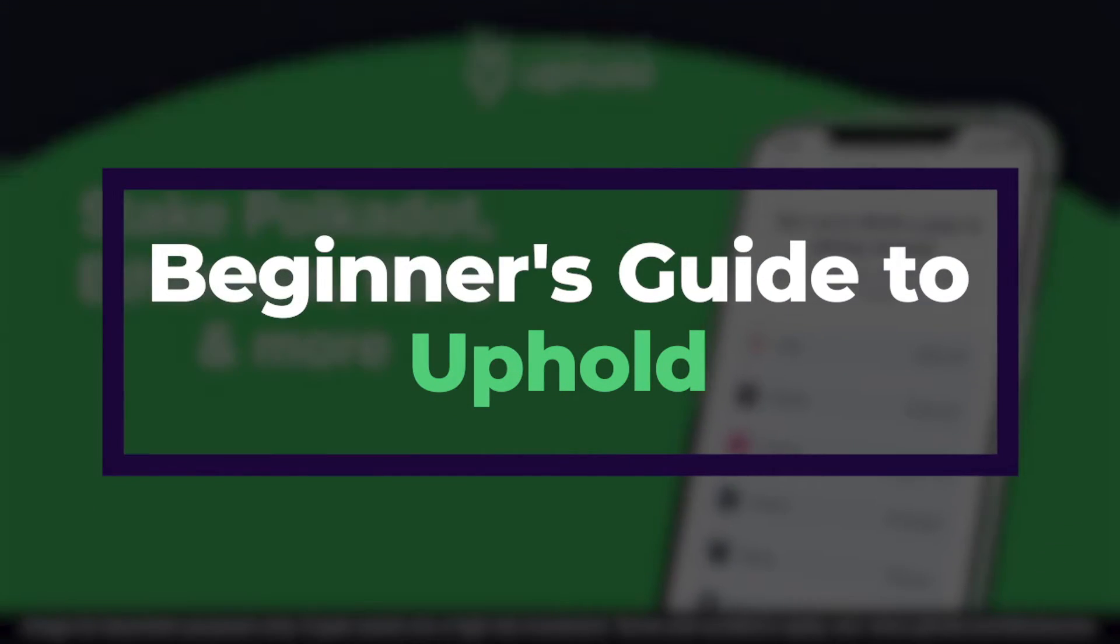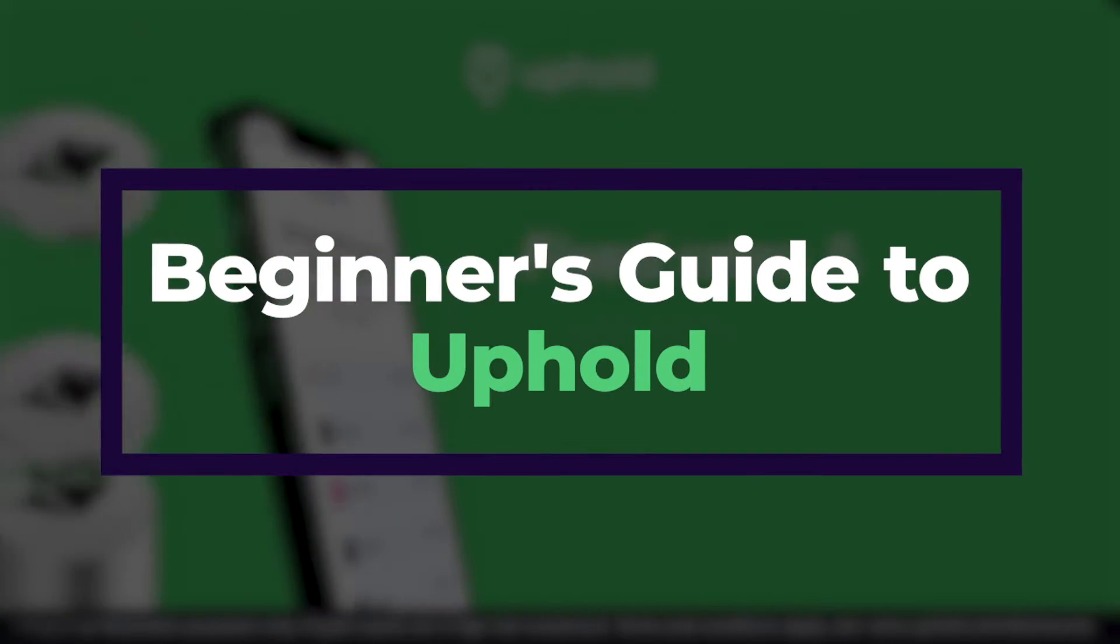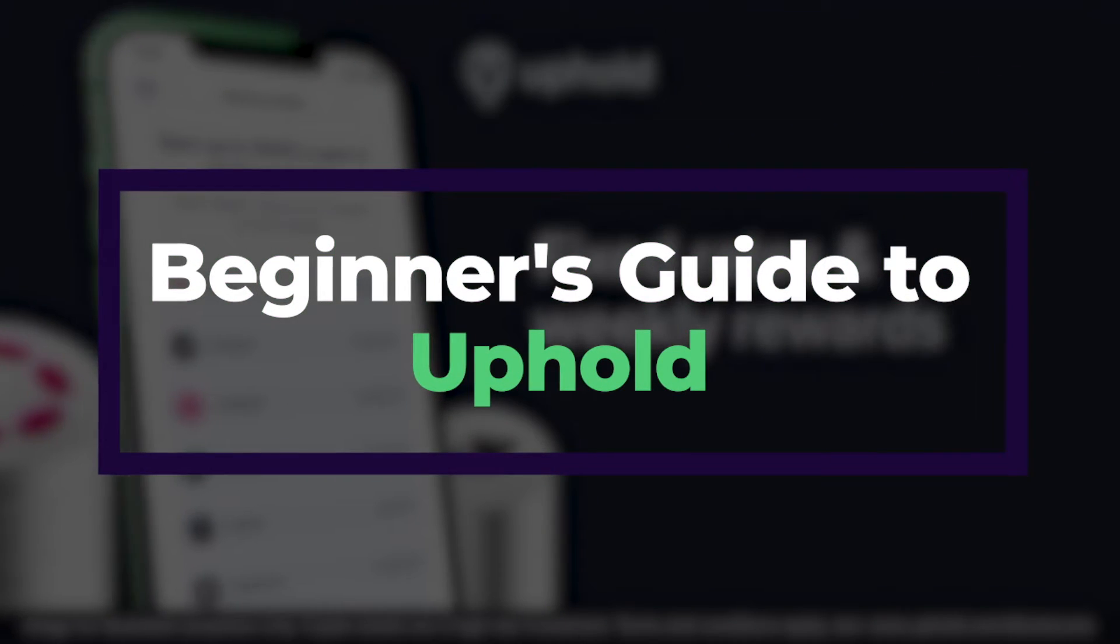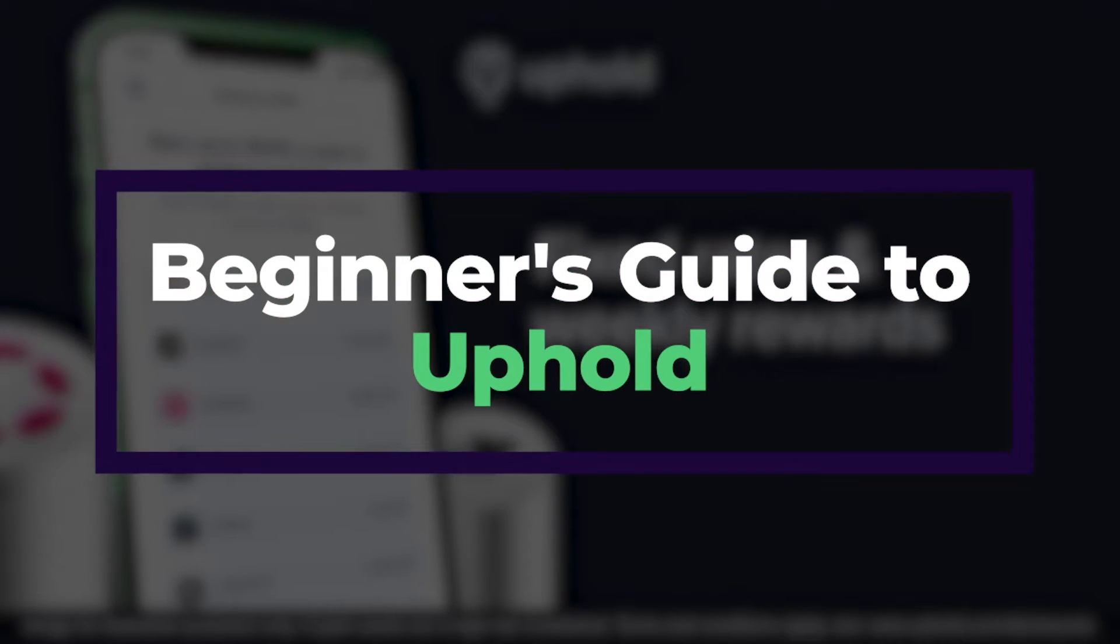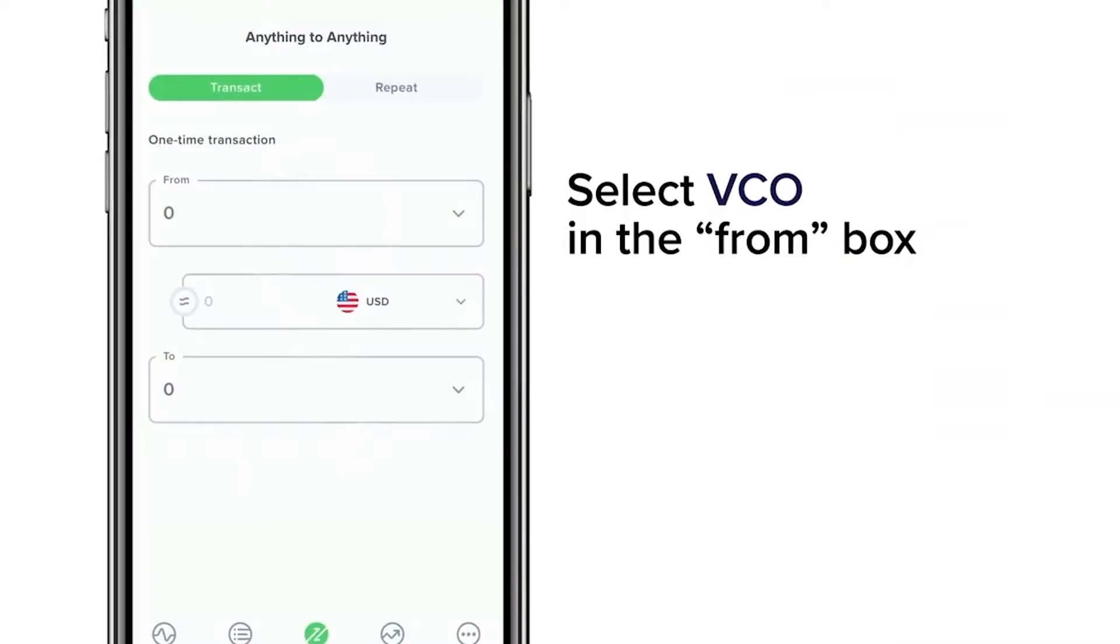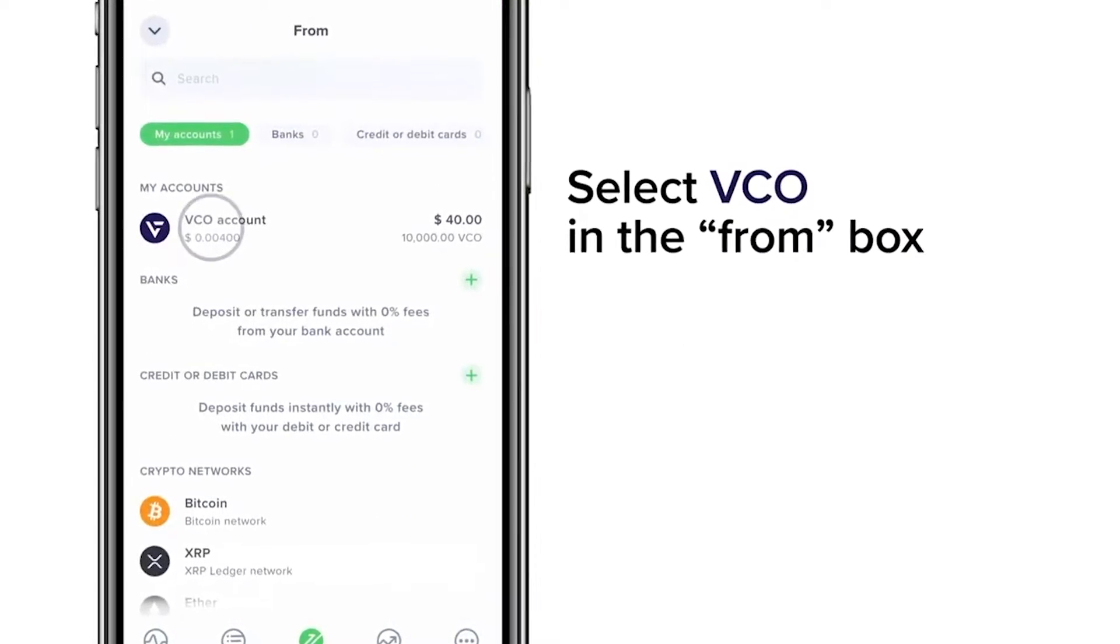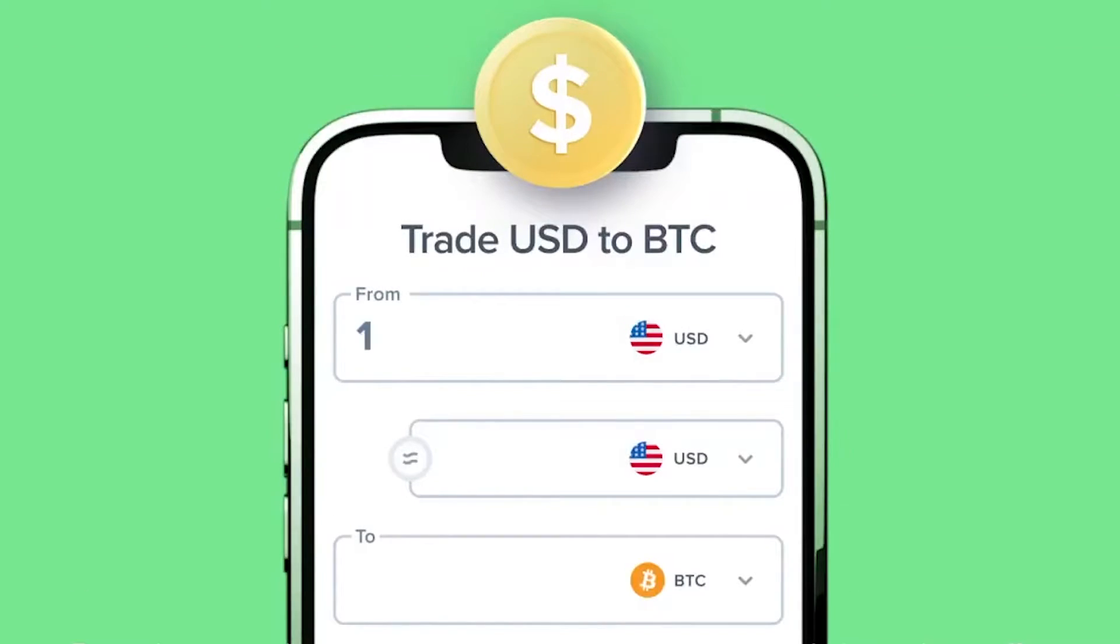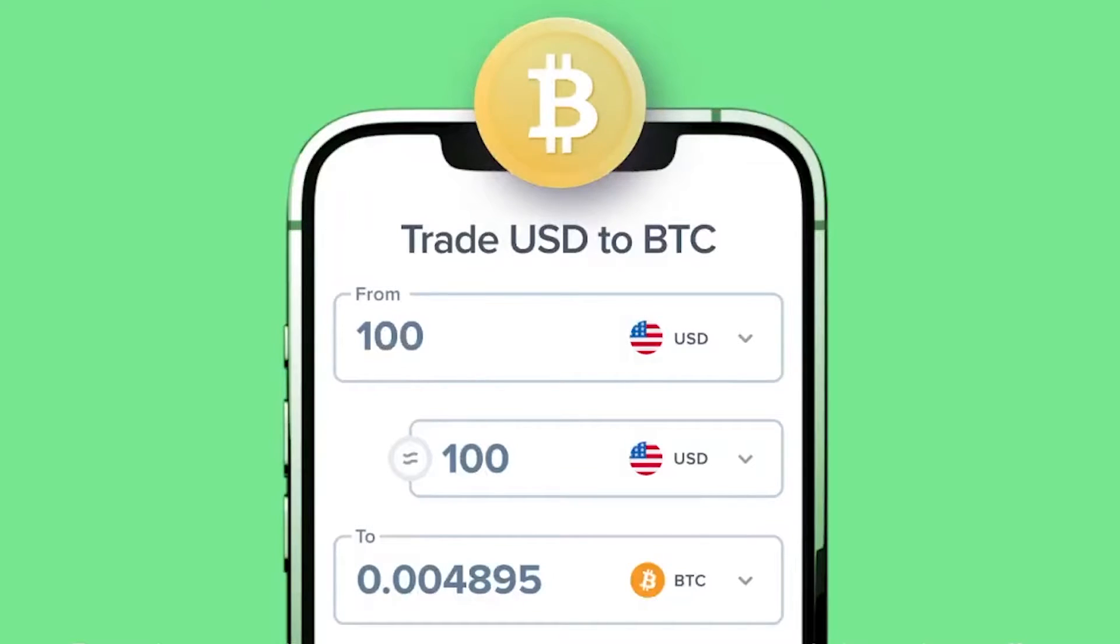In this video, we're going to take you through a full beginner's guide to Uphold, showing you how to buy, swap, send and receive, and then finally how to sell and withdraw your crypto to a bank account.